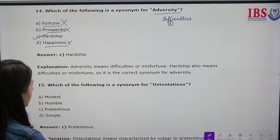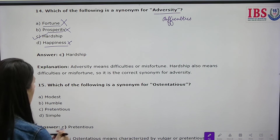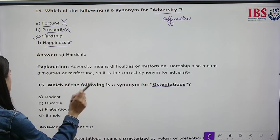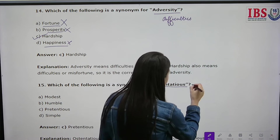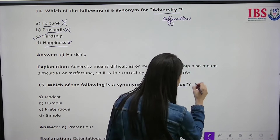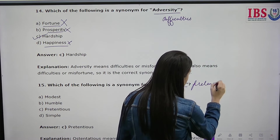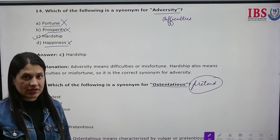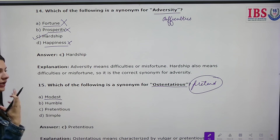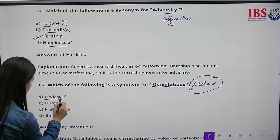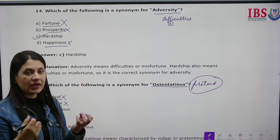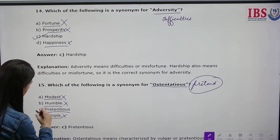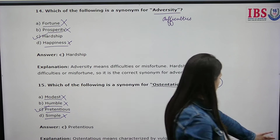Which of the following is a synonym for 'ostentatious'? This word means someone who shows off, who pretends to be more than they are — over the top. The options are modest, humble, simple, and pretentious. Modest means someone who is shy. Humble means a grounded person with humility. Simple also doesn't fit. Pretentious means to pretend — so pretentious is the correct answer.